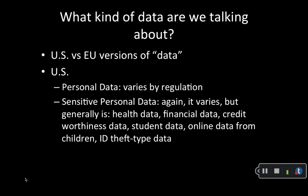Our definition of sensitive personal data also varies widely by sector and by type of statute. Generally, personal health data, financial data, credit worthiness data, student data, personal information collected online from children under 13, and information that can be used to carry out identity theft or fraud are considered sensitive.